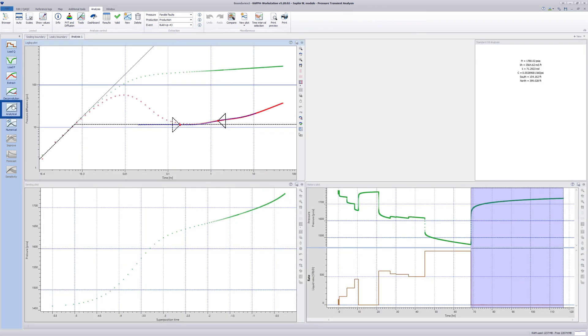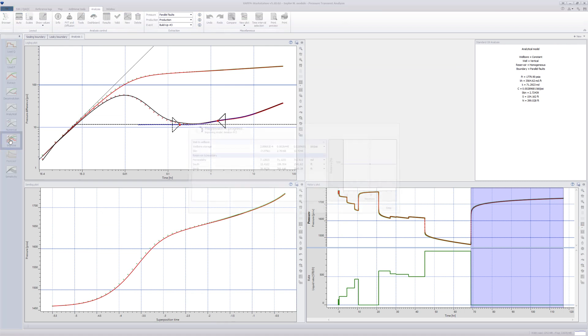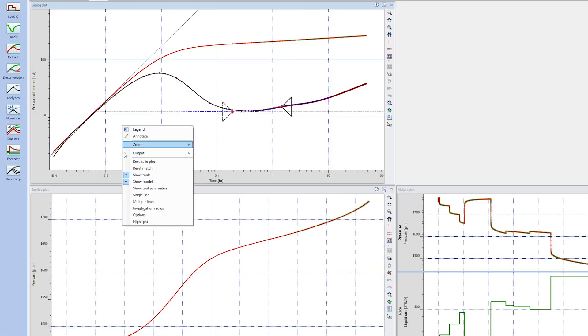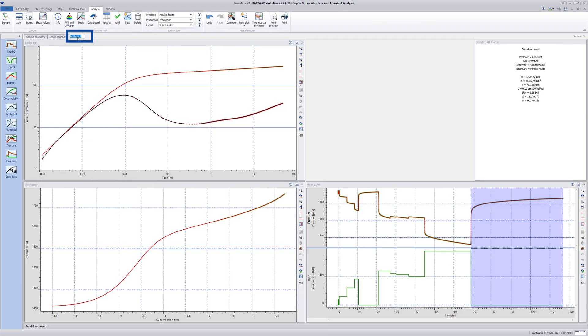Use the keyboard shortcut Shift Analytical to create a match based on the selected model. To optimize the match, select Shift Improve. Finally, change the name of the analysis to two parallel faults.